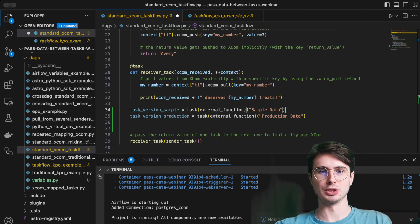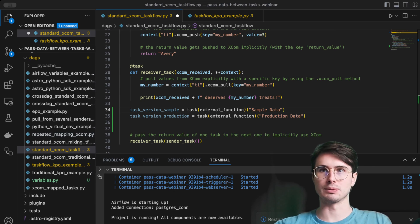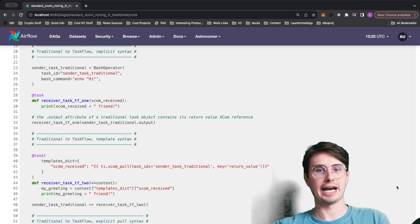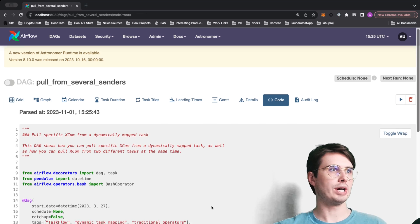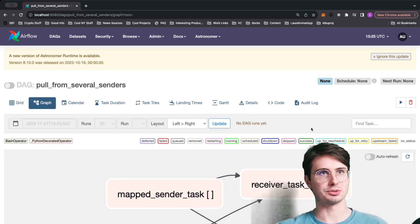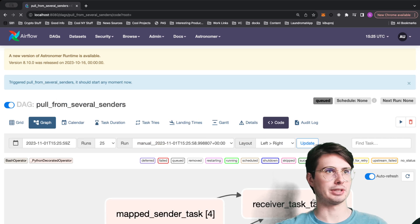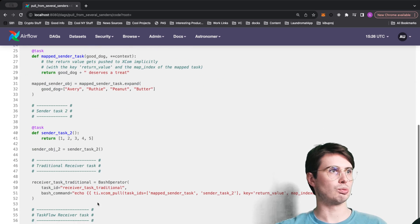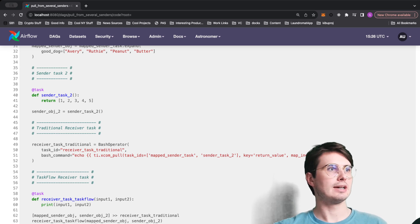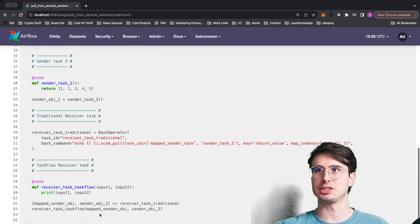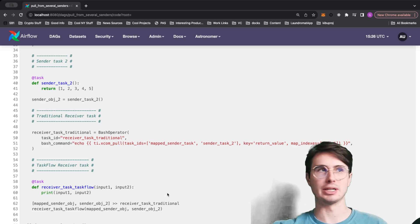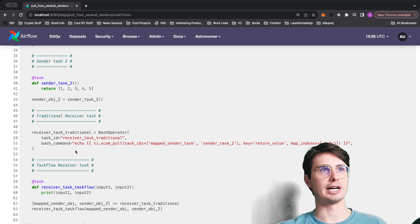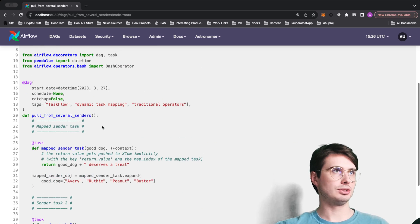Finally, let me show you different ways to do repeated task mapping and pull specific inputs from upstream tasks. For example, if you want to pull from multiple senders in a single task, I'll look at the receiver task. In TaskFlow, I have `input_one` and `input_two` declared — to pull from those two upstream tasks, you just reference them as their task objects. For traditional bash operators, you'll use the `ti.xcom_pull` method.